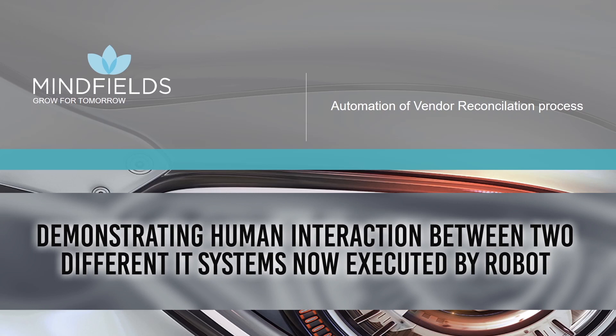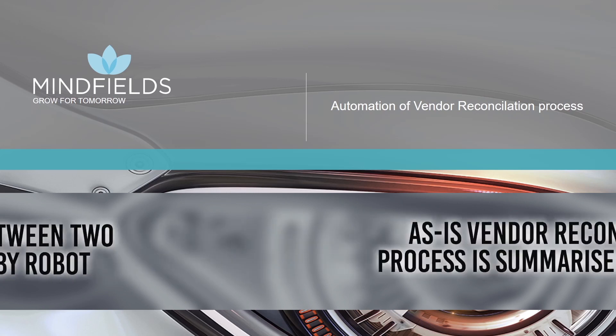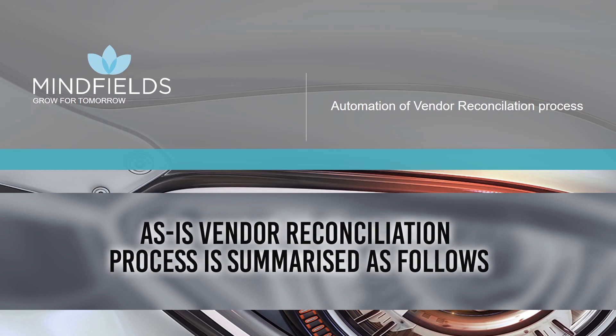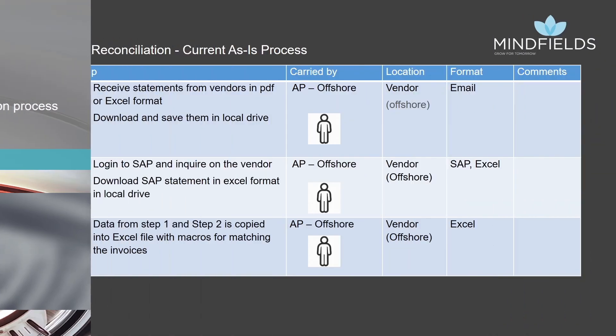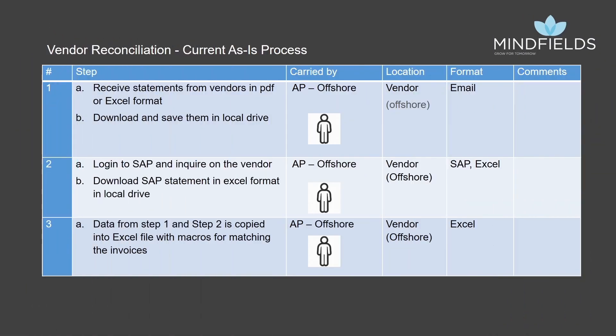The current as-is vendor reconciliation process is summarized as follows. The vendor sends out the statements via email in PDF or Excel format to the offshore team, wherein they extract the necessary data, invoice number, invoice date, and invoice amount from these statements and copy it to a macro-based Excel.